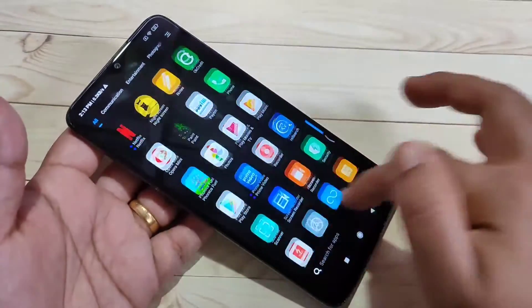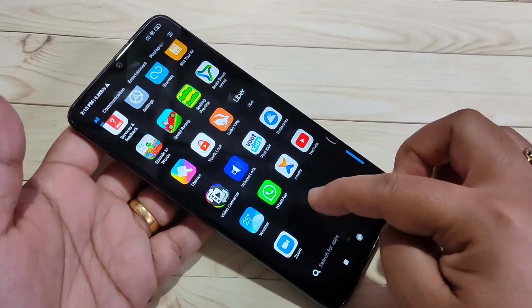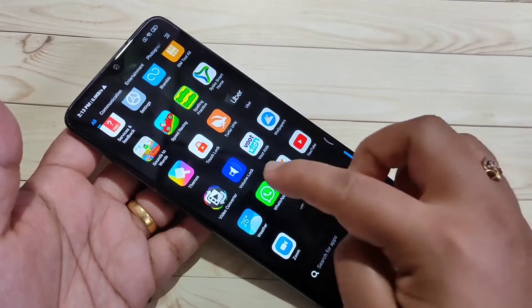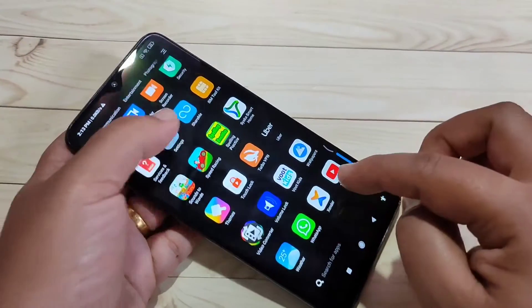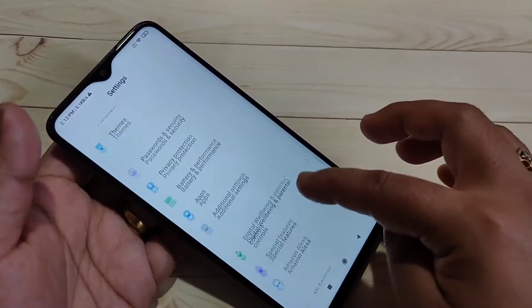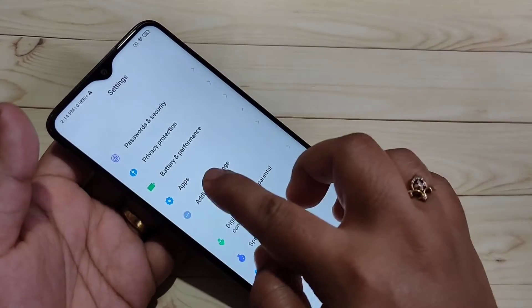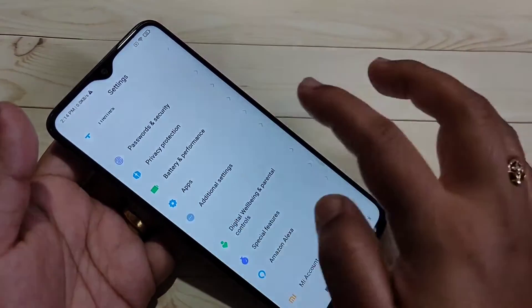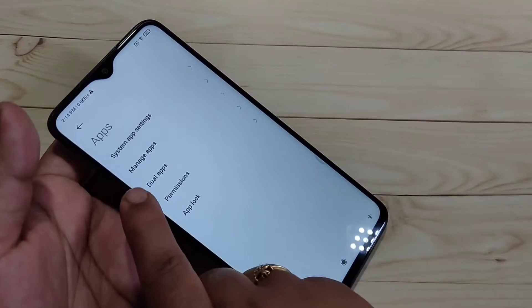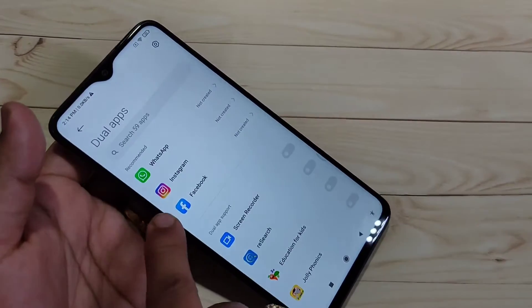Here you can see there is only one WhatsApp. Now I will show you how to create the dual application for WhatsApp. For this, go to Settings and scroll down to the bottom side where you can see the option Apps — tap on it. Then here you can see the option Dual Apps — tap on it.